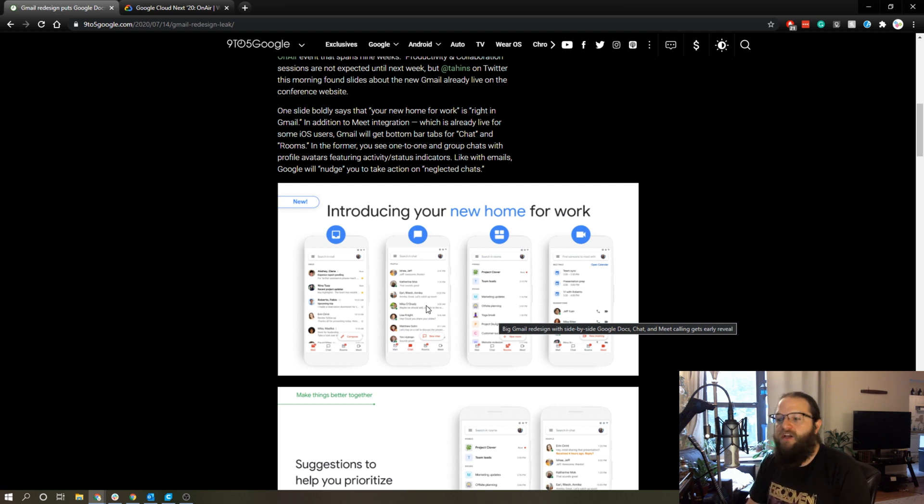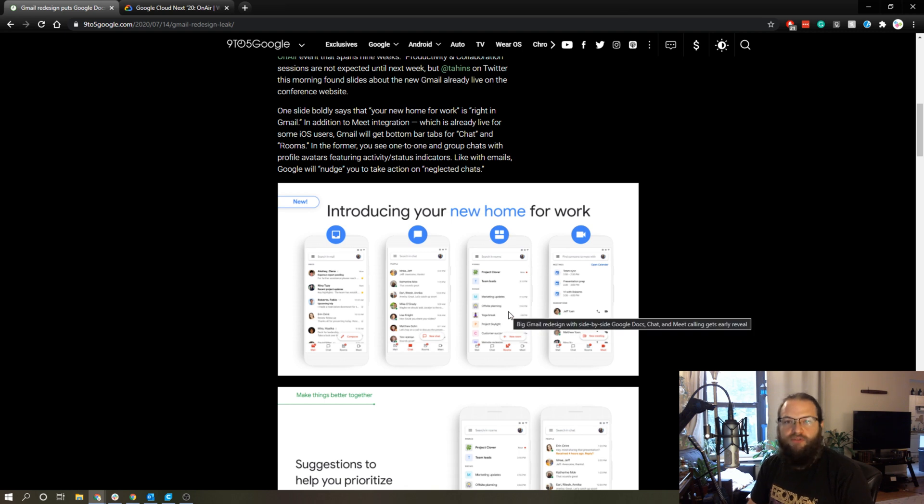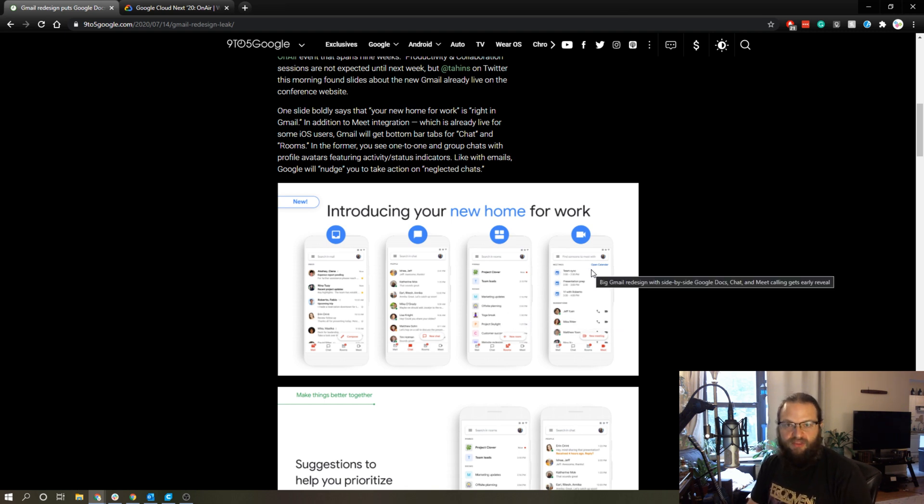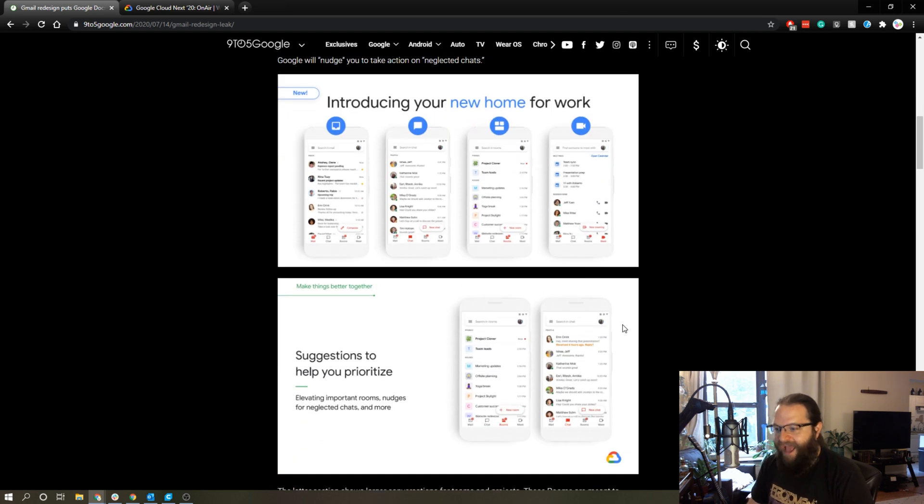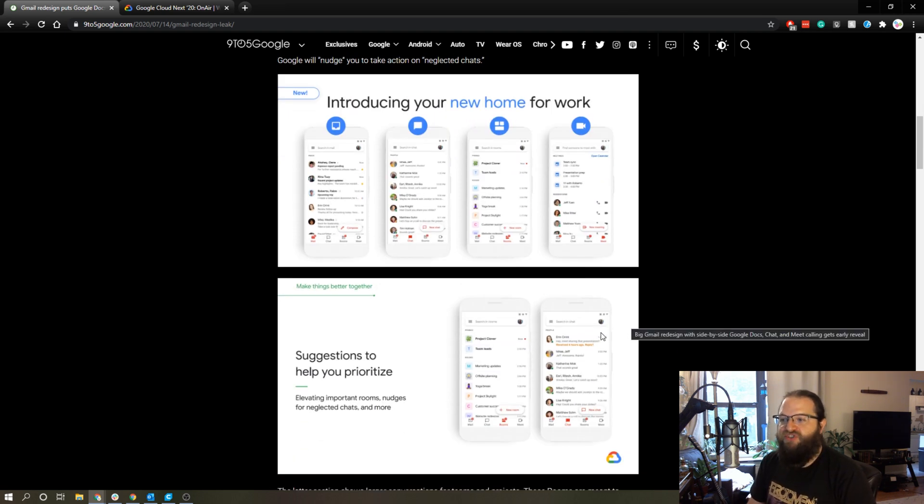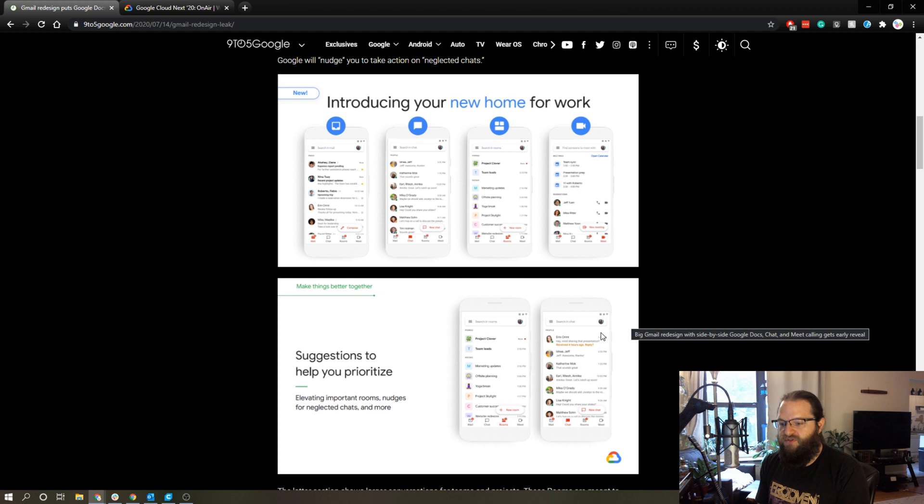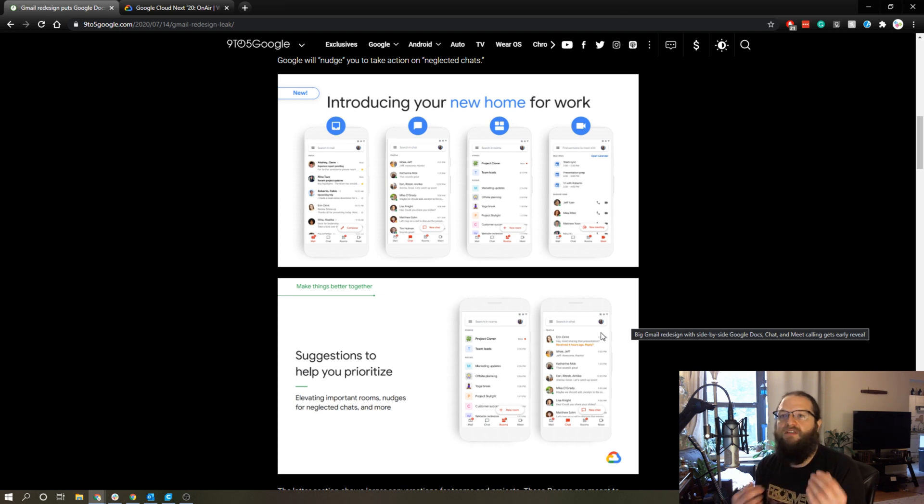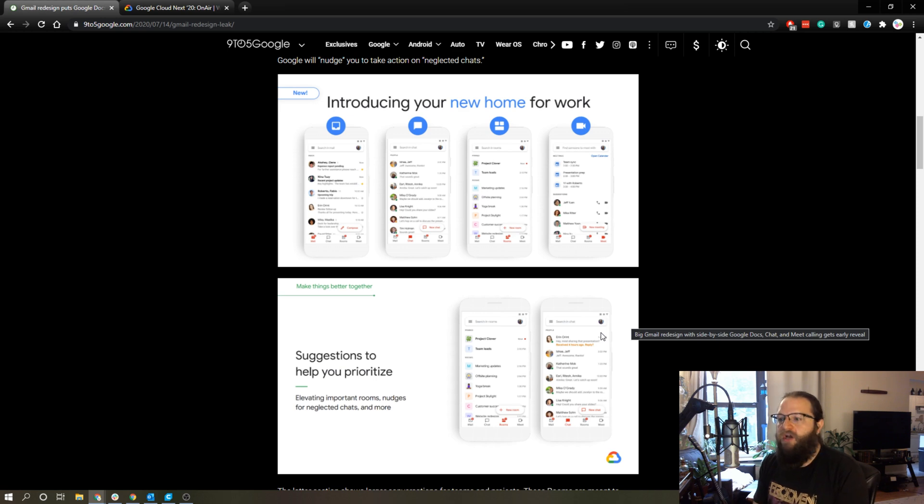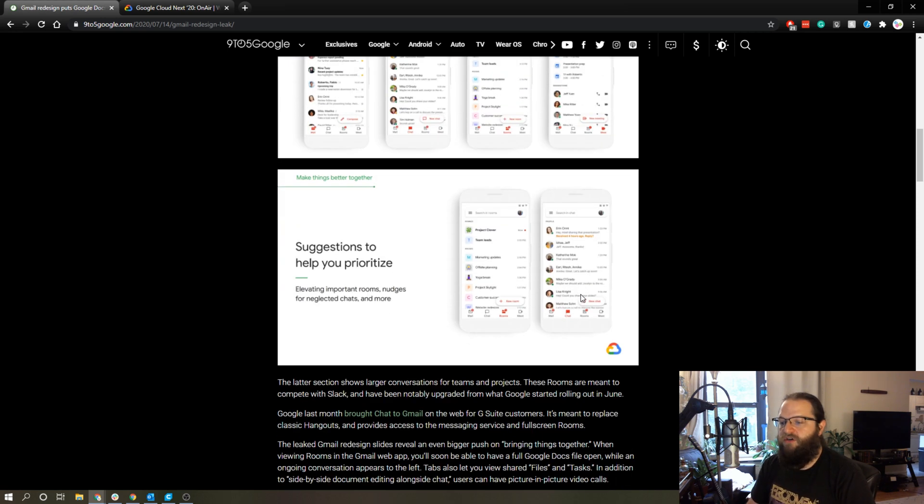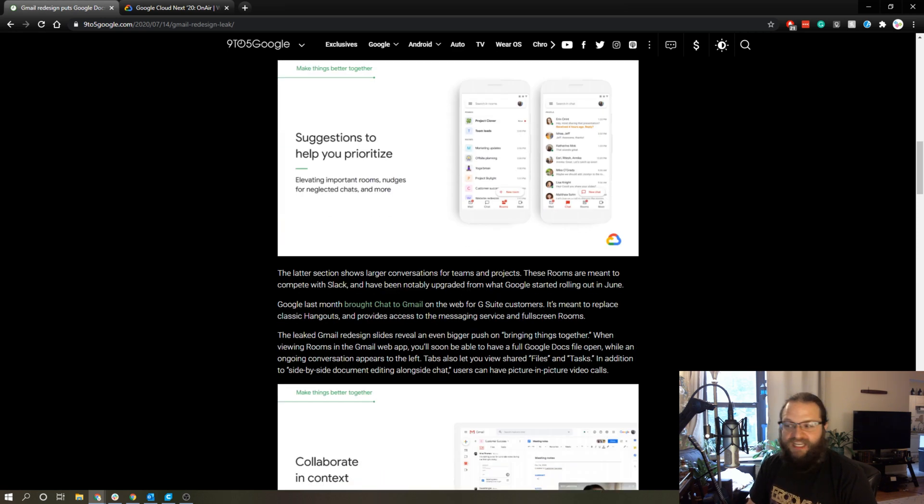I have to assume Rooms are like channels in Slack, so you can have your direct messages on one page, you can have all the rooms for specific things on another page, and then integration with Google Meet right in this one app. Their idea is that the Gmail app as part of G Suite will become a one-stop shop for all of the things you need to communicate with your team internally.